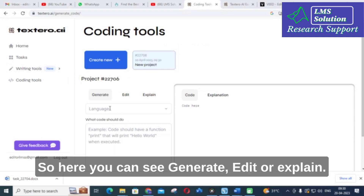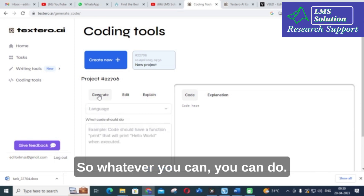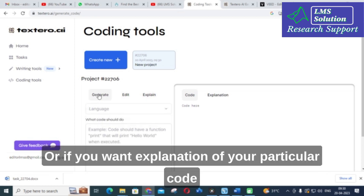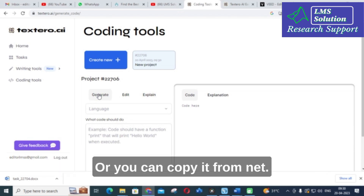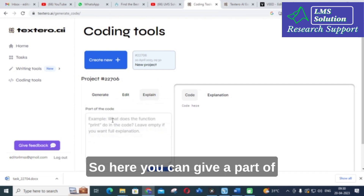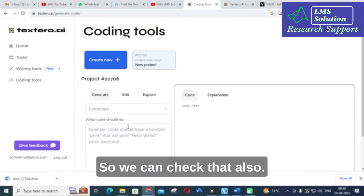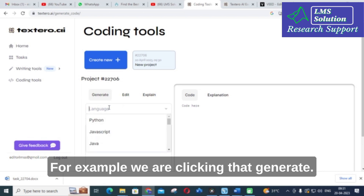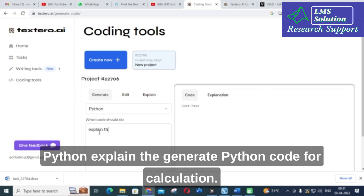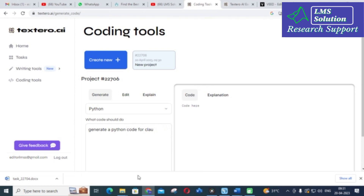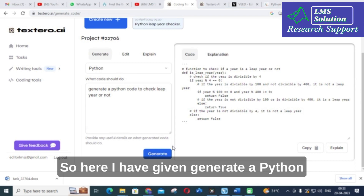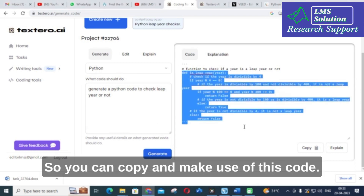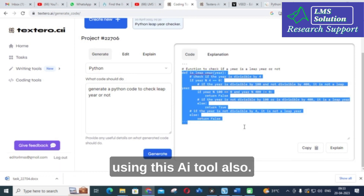The next option I have clicked is generate code. Here you can see: generate, edit, or explain — whatever you want to do. I am going to click the option generate. If you want the explanation of a particular code you have found on the internet, you can use the explain option. For example, I am clicking generate code, then selecting Python. I am giving: generate a Python code to check leap year or not. Here is our code generated. You can copy and make use of this code. Like that you can generate code using this AI tool.